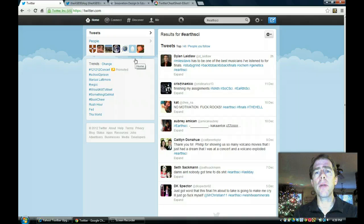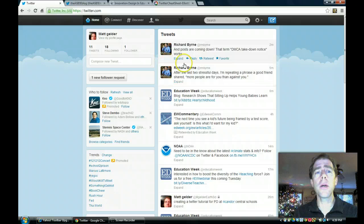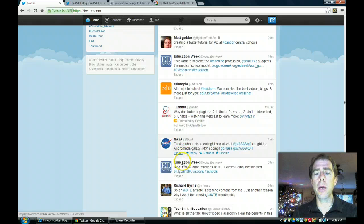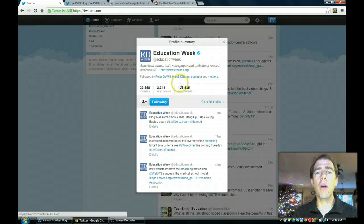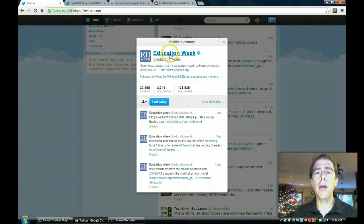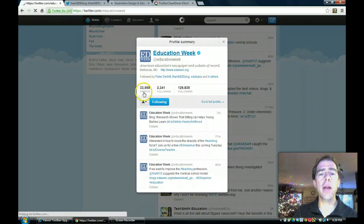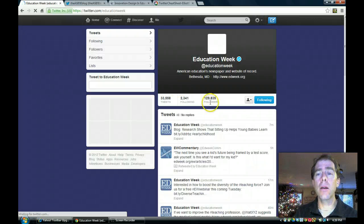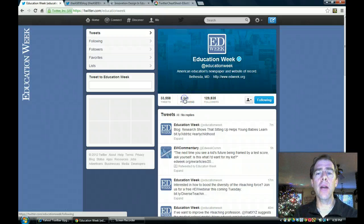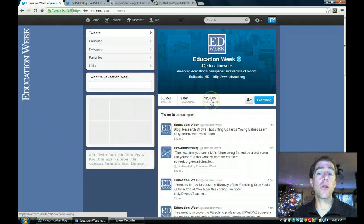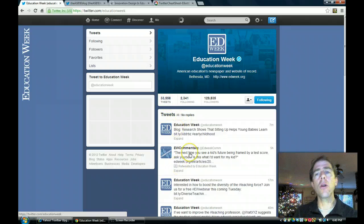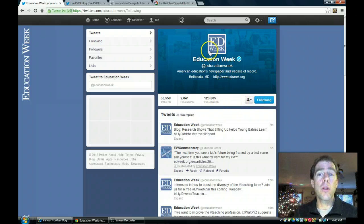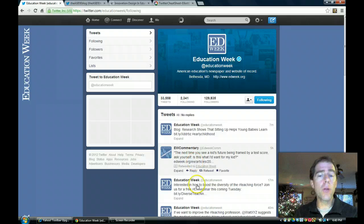If I go back to my home, if I look down here at EdWeek, Education Week, if I click on them, their profile will come up and it says that I'm following them. If I go to their profile, what will come up is any of the things that they're tweeting. They have 33,000 tweets and they have 120,000 followers. So I could see who they're following. If I click on this, it'll show me what people they're following. It'll also show me who's following them and I could see what things they're saying.